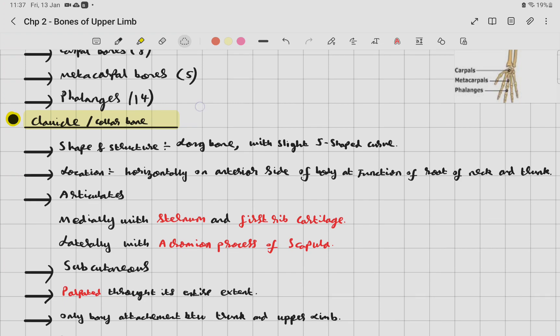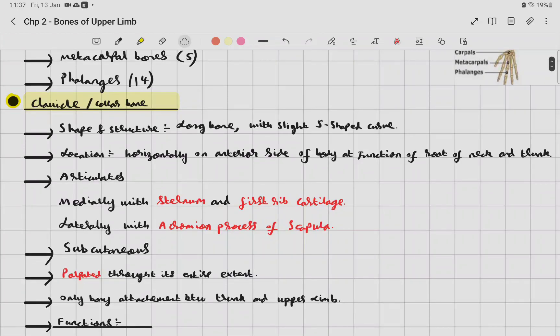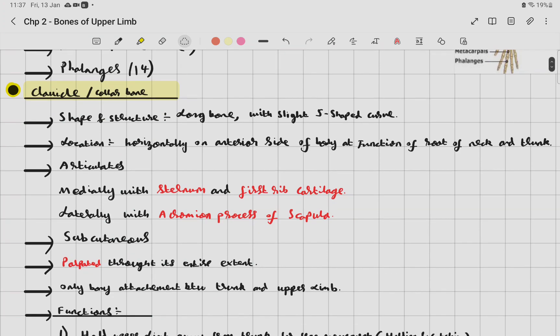The clavicle articulates medially with the sternum and the first rib cartilage, and laterally with the acromion process of the scapula.